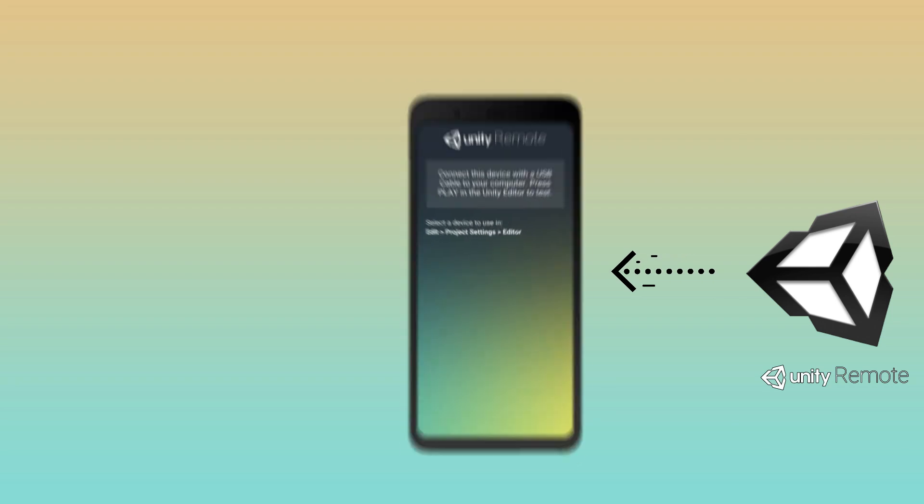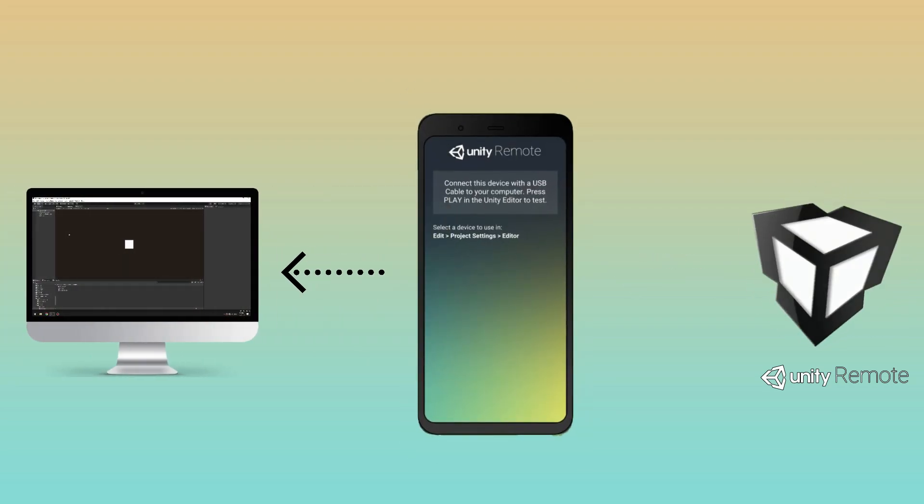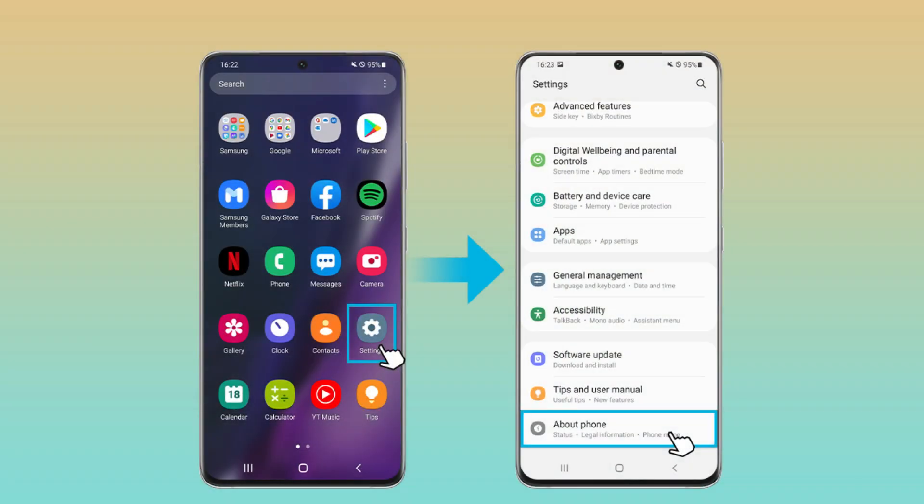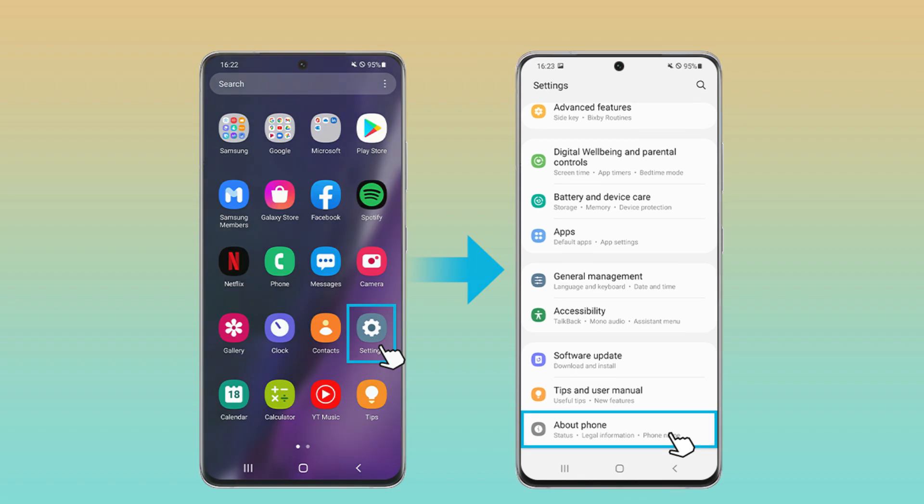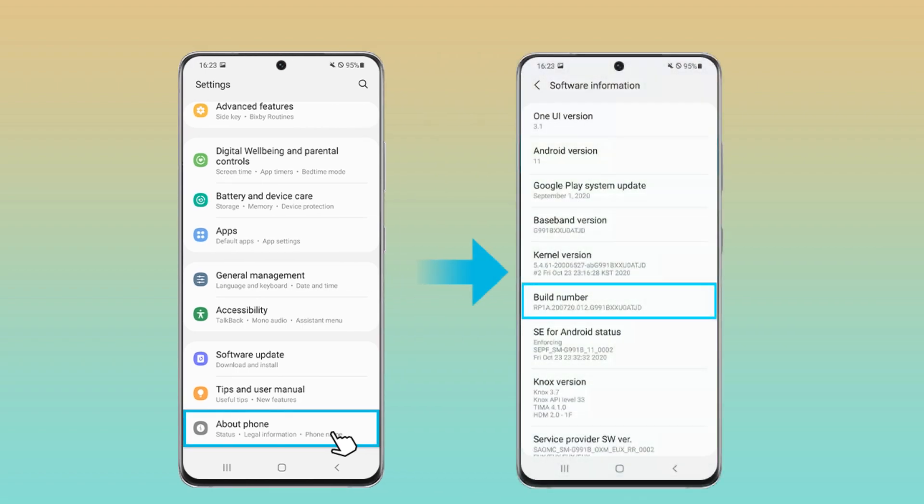To test touch, you should install Unity Remote app on your phone, then connect it to PC. At phone settings, go to about phone or software information, and search for build number.